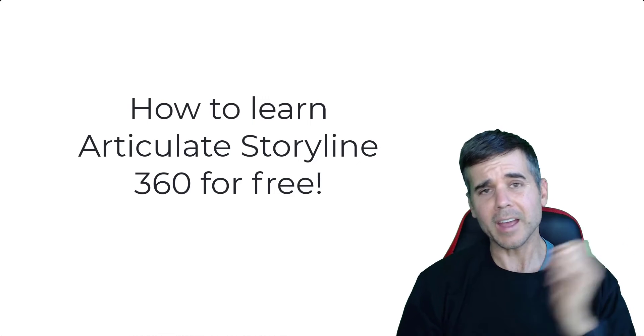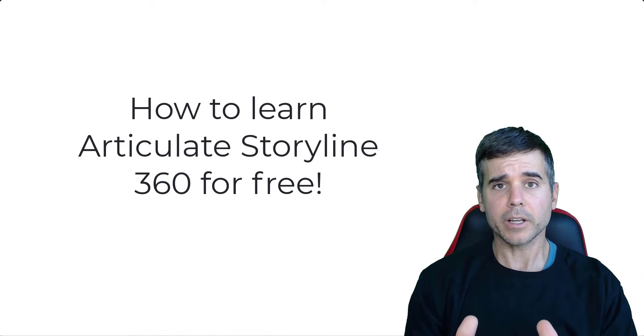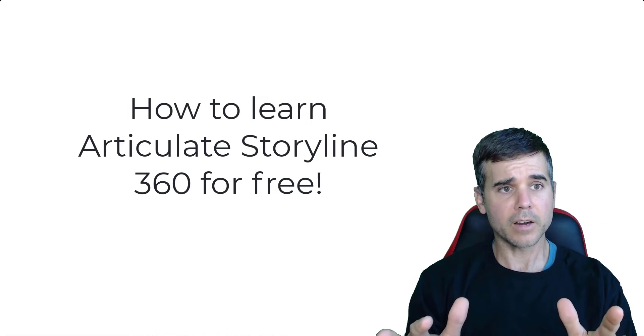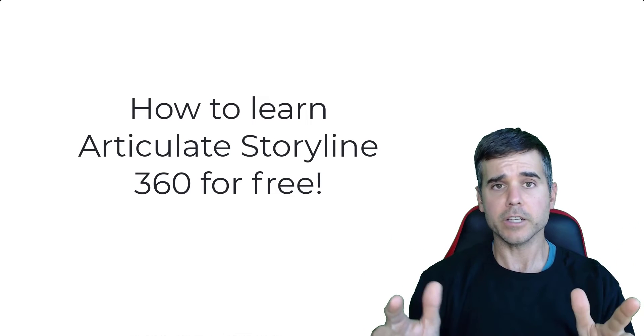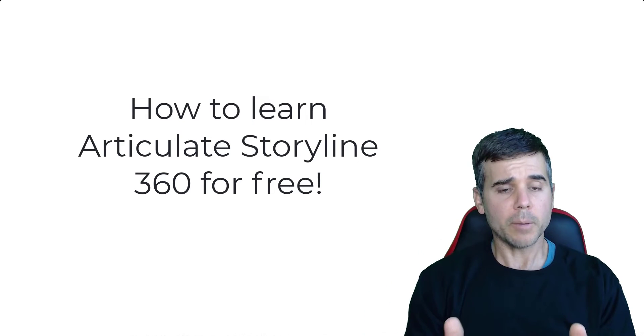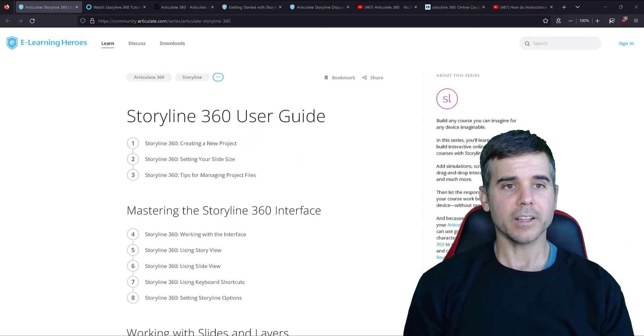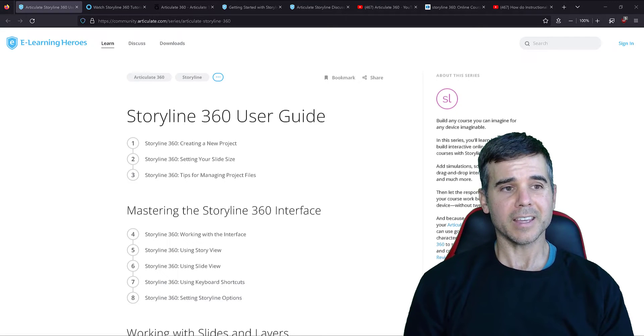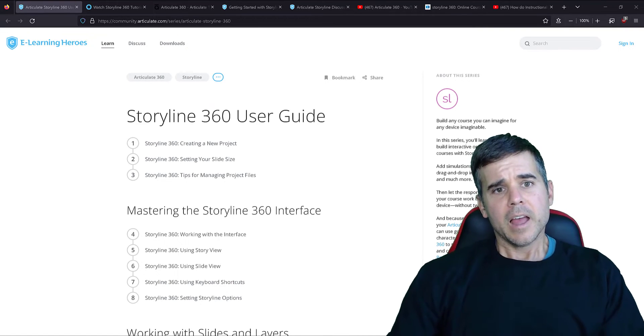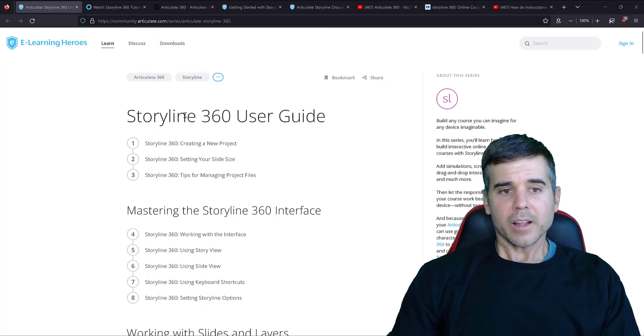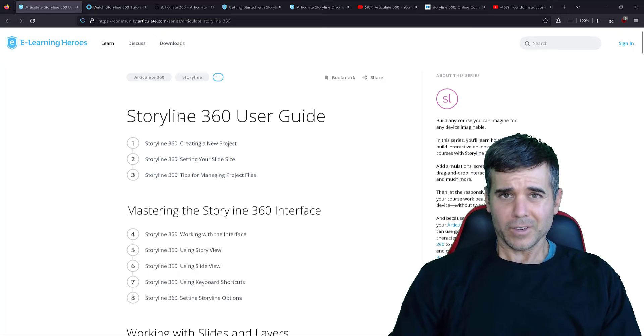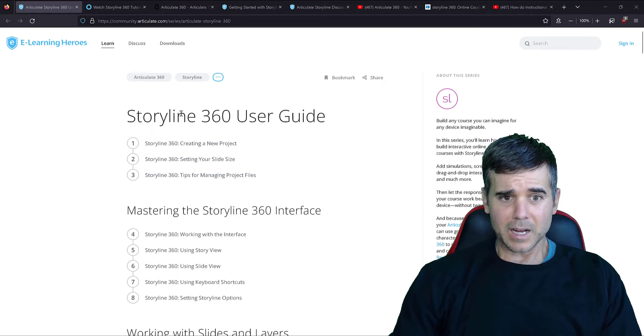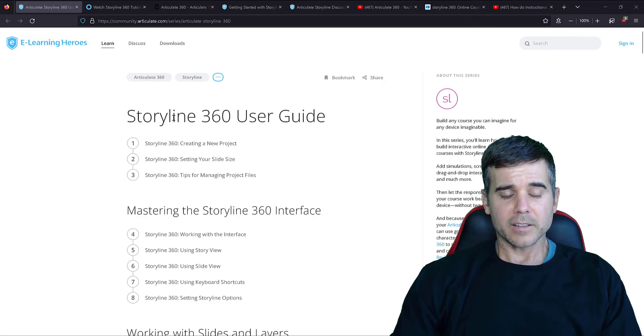Okay. Having said that, let's get into it. Learning Articulate 360 Storyline for free. How do you do it? All right. Let me pull up on the screen. First thing, I'm on Articulate's website, Articulate.com, and I am at the Storyline 360 user guide, which is actually brilliant. And you can see the way that the user guide.